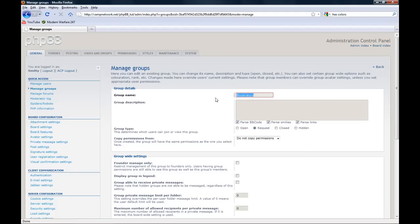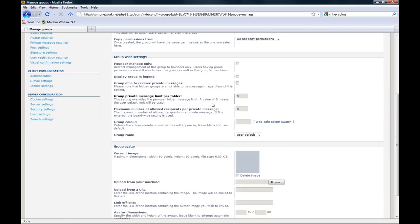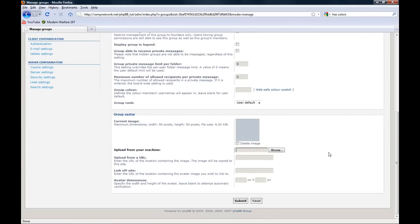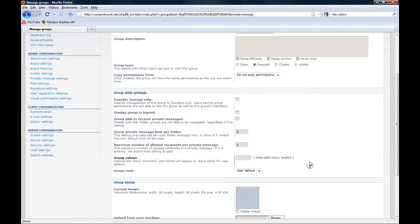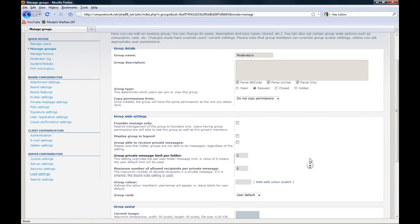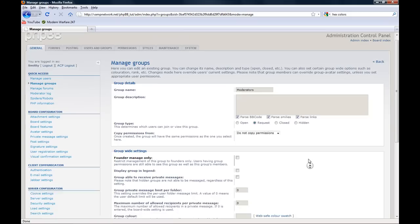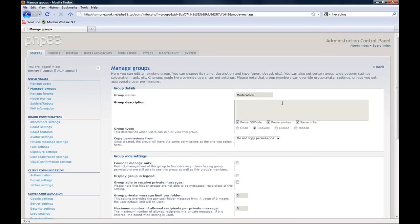Okay, so here we are at the page to create a user group. Here's the group name. Here's the description. I usually don't put a description in but you can.